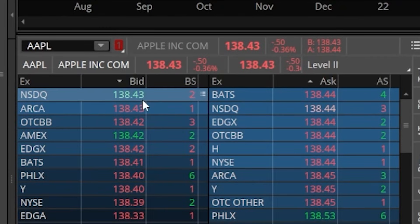Generally, the tighter the spread — the closer those two numbers are together — the better. The further apart they are, or the wider the spread, the more illiquid or volatile the stock. That will be changing constantly throughout the day. It's especially important to watch out for if you're trading more illiquid products like penny stocks or options, which can have incredibly wide bid-ask spreads, making them difficult to trade effectively. Apple is clearly very liquid — if we wanted to buy it right this second, we could buy at $138.44, then if we had to sell immediately, we'd sell at $138.43, only losing one penny per share.